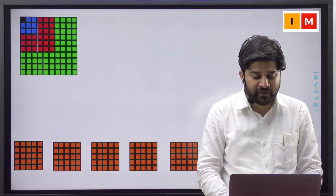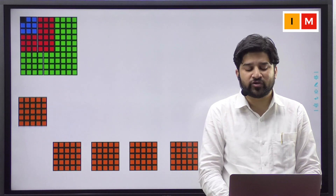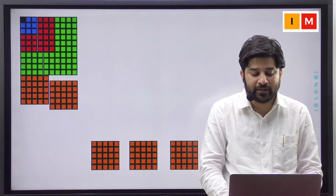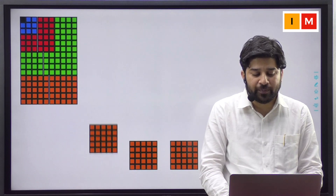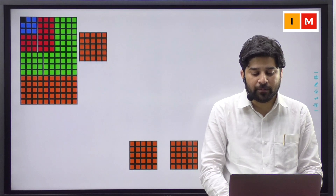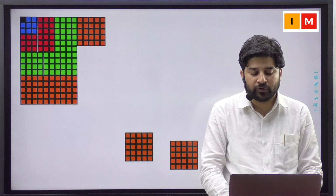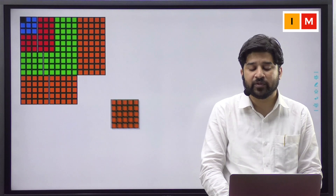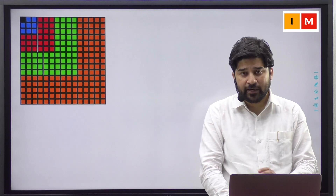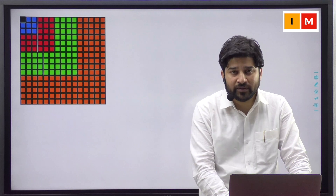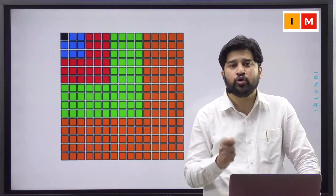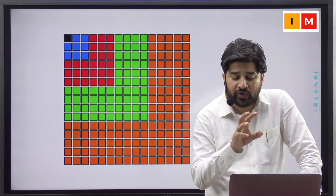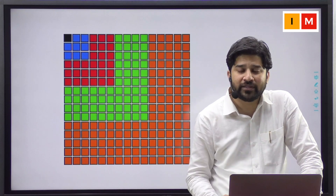Now, the first copy of 5 square I want you to bring here, the second copy over here, the third copy on the top, the fourth copy over here and the fifth copy over here. So, with the help of 1 cube, 2 cube, 3 cube, 4 cube and 5 cube, we are able to build this square.